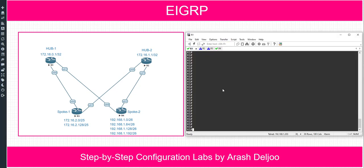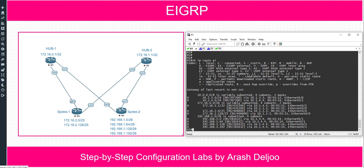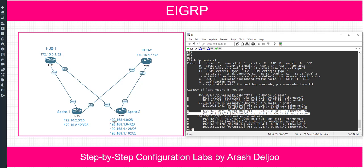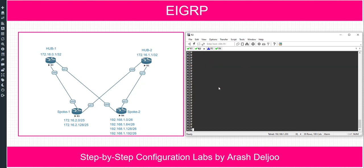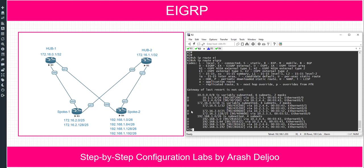In router 1, if you check the routing table with 'show ip route eigrp', you will see that router 1 learns about the networks 172.16.2.0/25 and 172.16.2.128/25, plus four networks from 192.168.1.0/26 to 192.168.1.192/26. In router 2 we have the same networks when checking 'show ip route eigrp'.